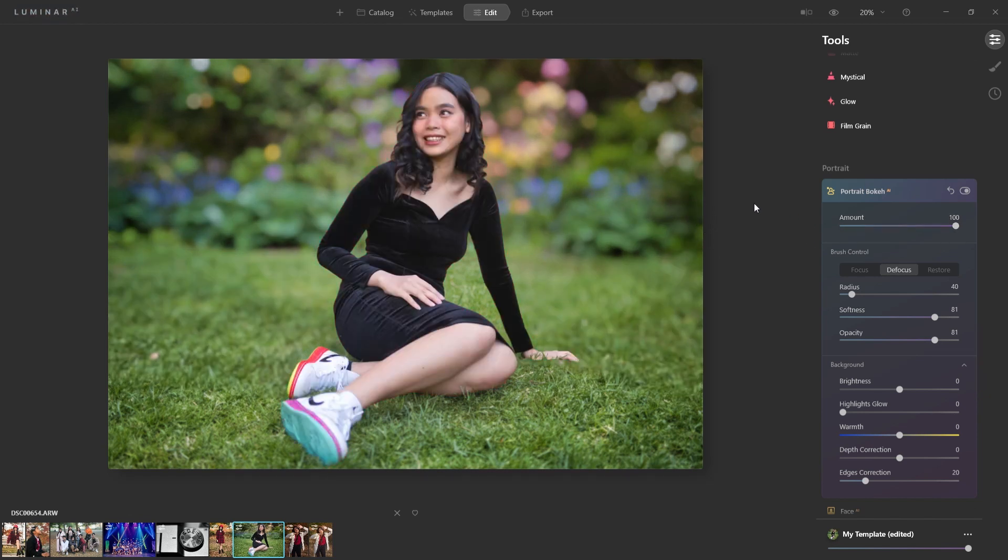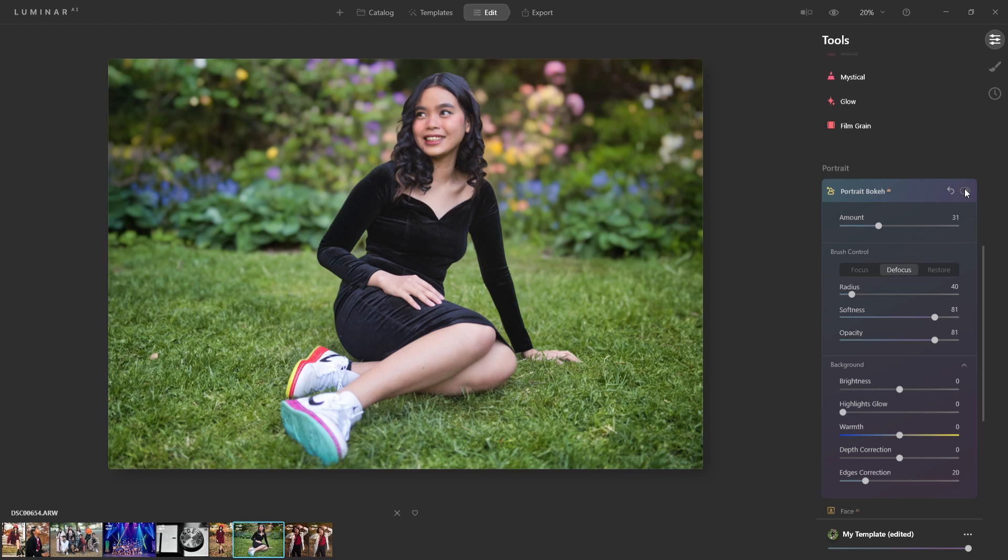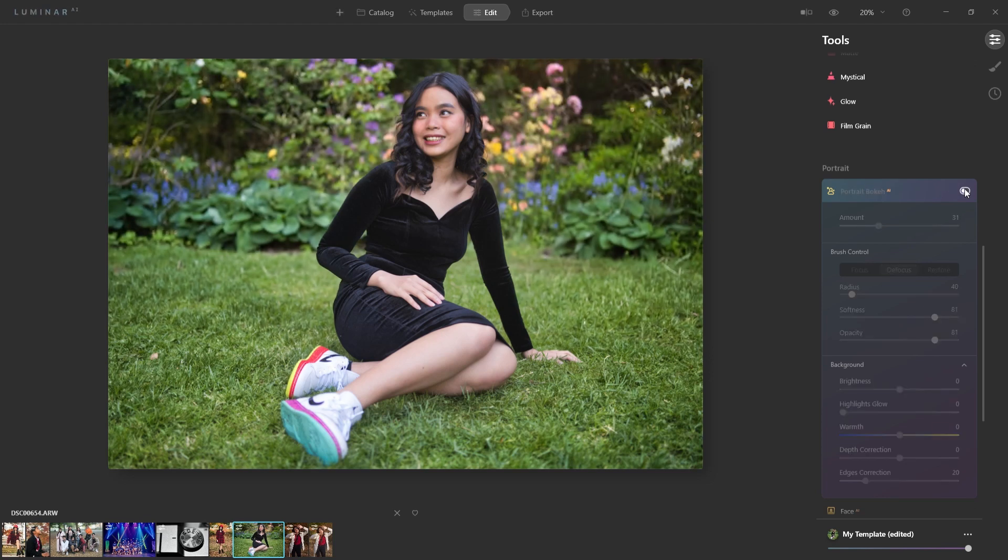But for me, this is overkill. It's a little too much Bokeh for me. So we're going to bring it down to, I'd say, let's experiment with 31. And you already see the difference here. Now, if I turn that off, you're going to see the difference between the two.